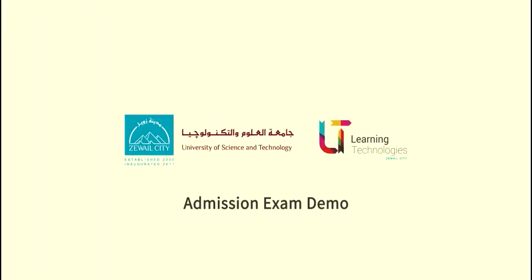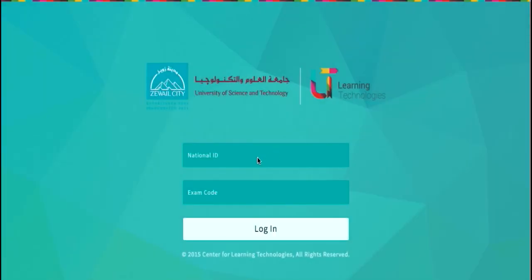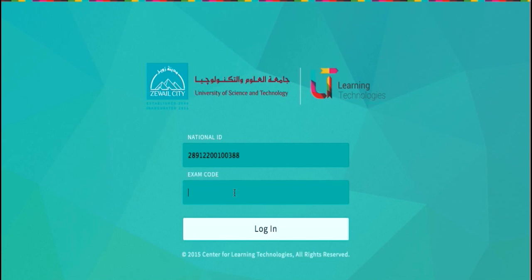Welcome to University of Science and Technology Admission Exam Demo. To log in to your exam session, enter your National ID, then enter your exam code you have received, then click on the Login button.